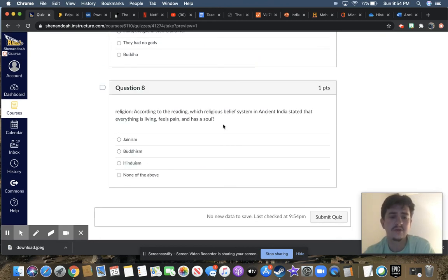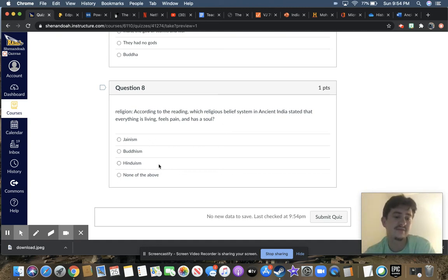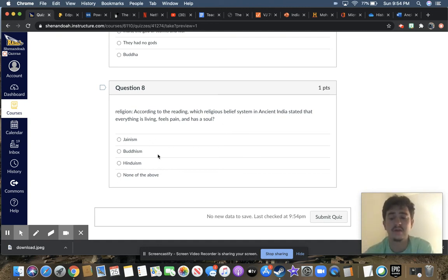According to the reading, which religious belief system in ancient India stated that everything is living, feels pain, and has a soul? Jainism, Buddhism, Hinduism, or none of the above?